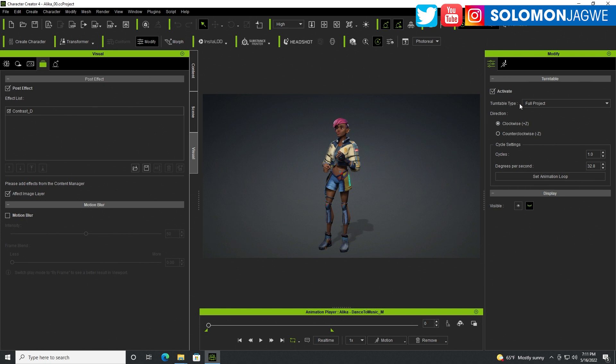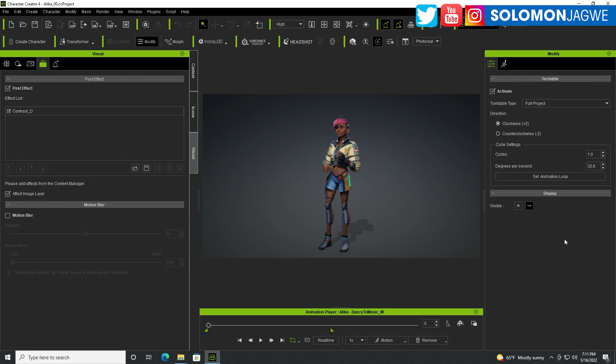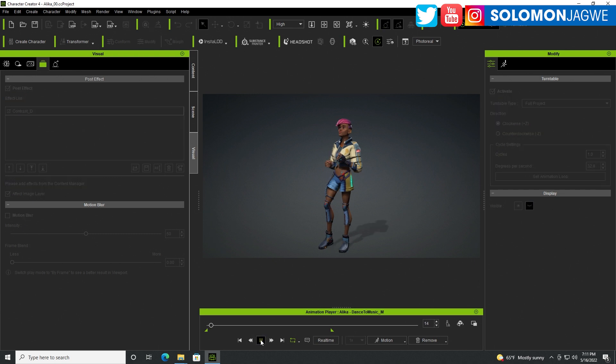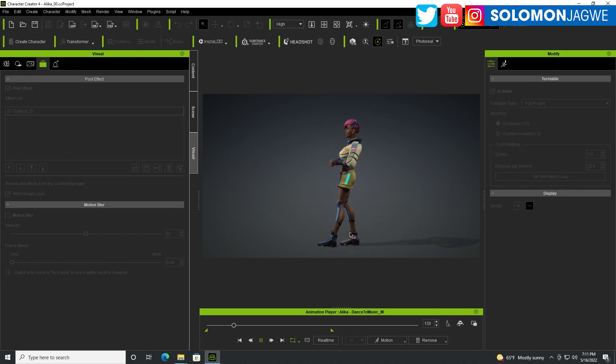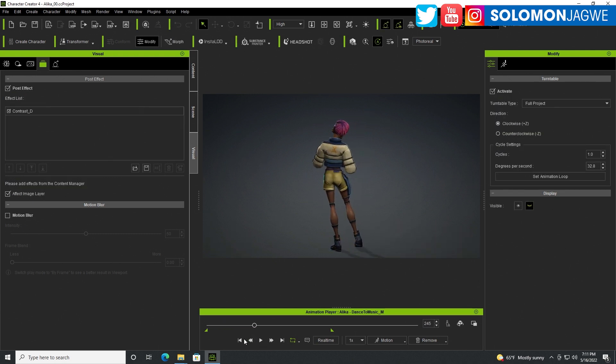When you click on that, the turntable shows up. You can do the turntable for the full project, the character and scene, or just the lighting. You can have the lighting rotating around the character which is pretty cool. You can do it clockwise or counterclockwise.